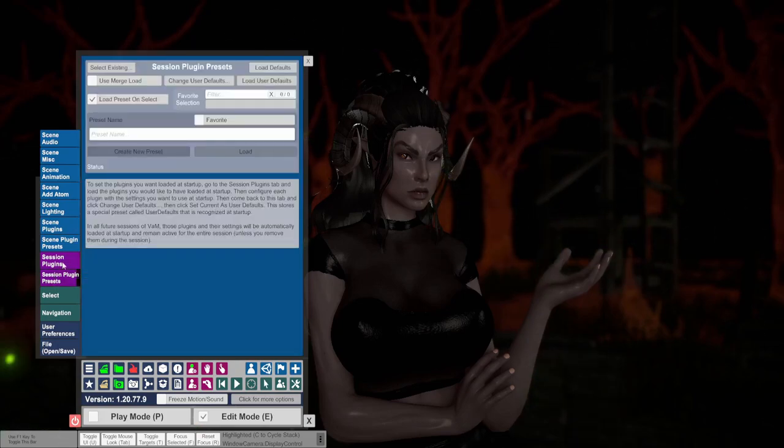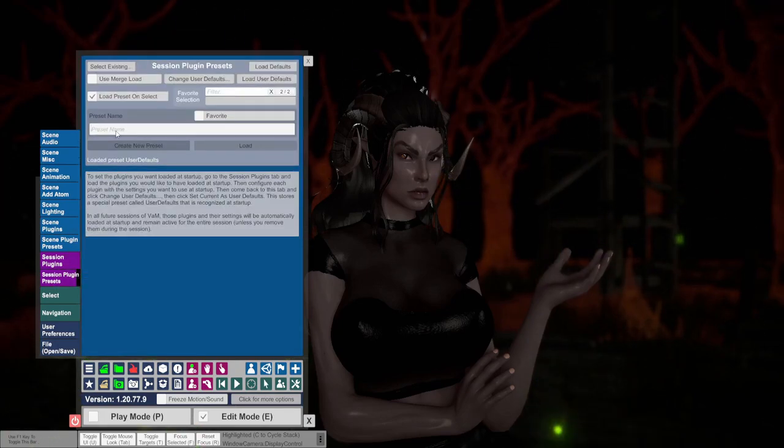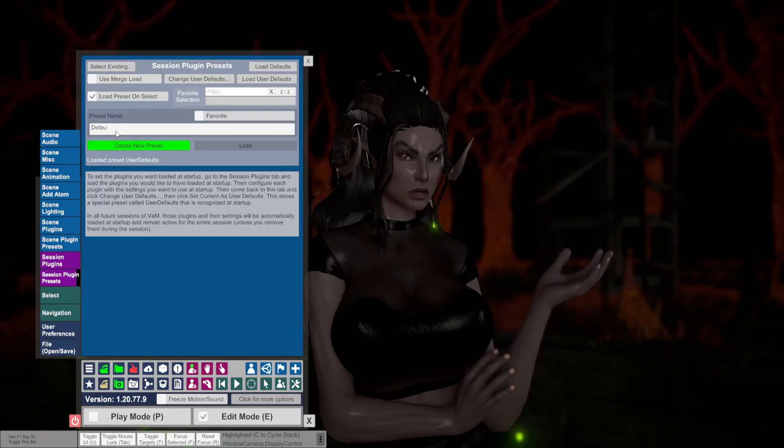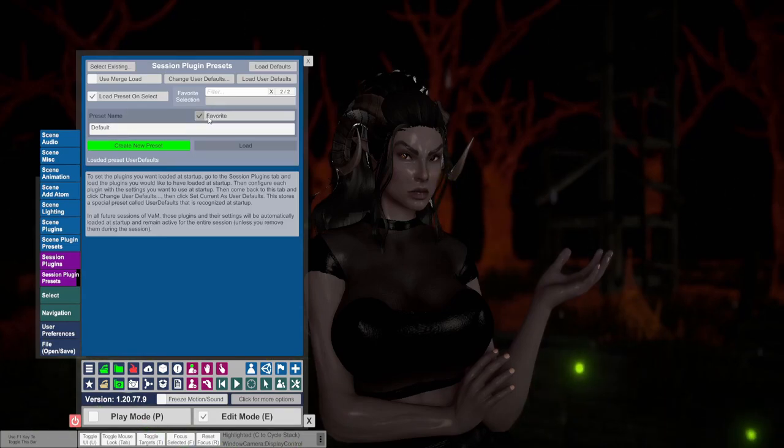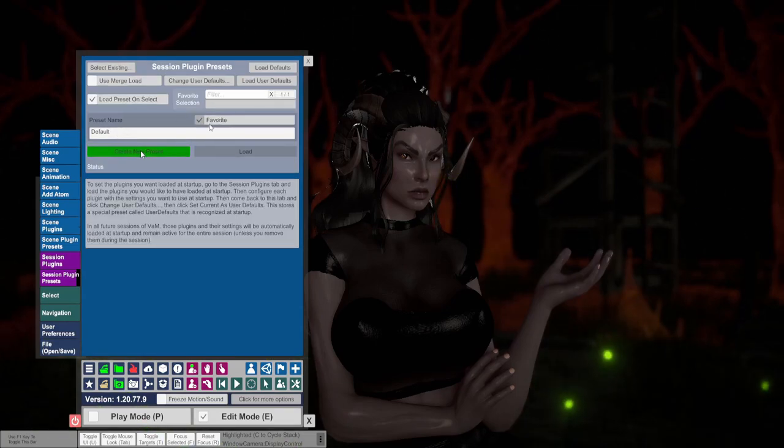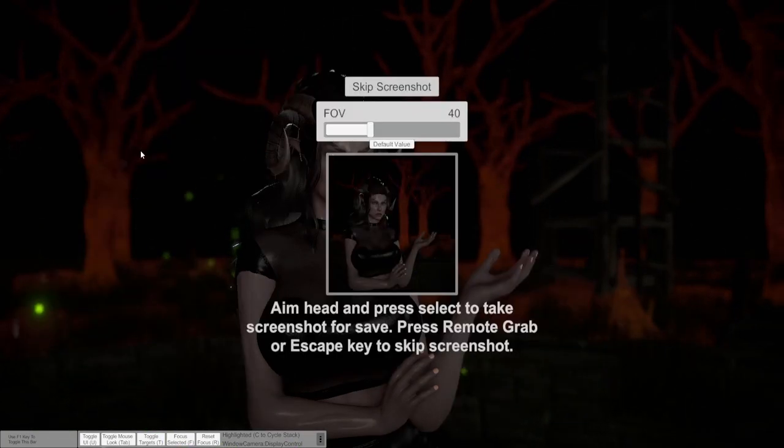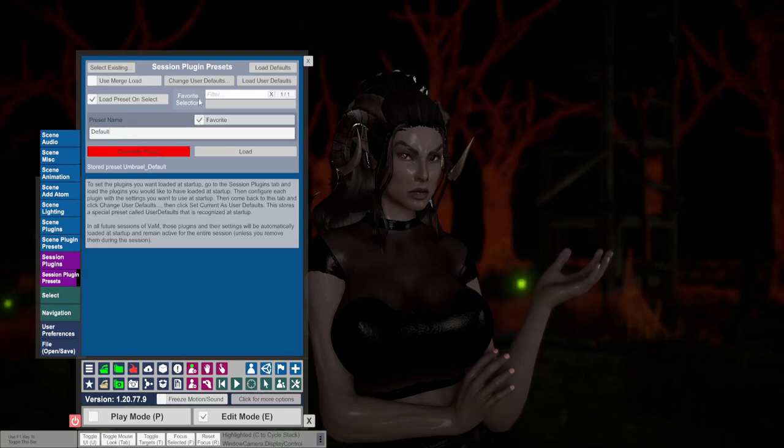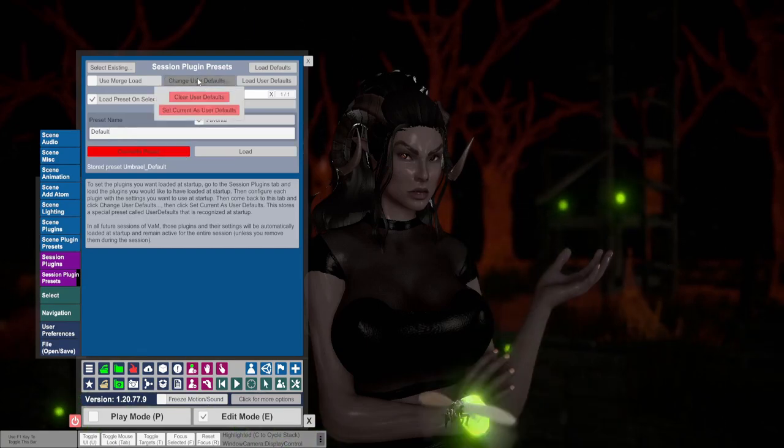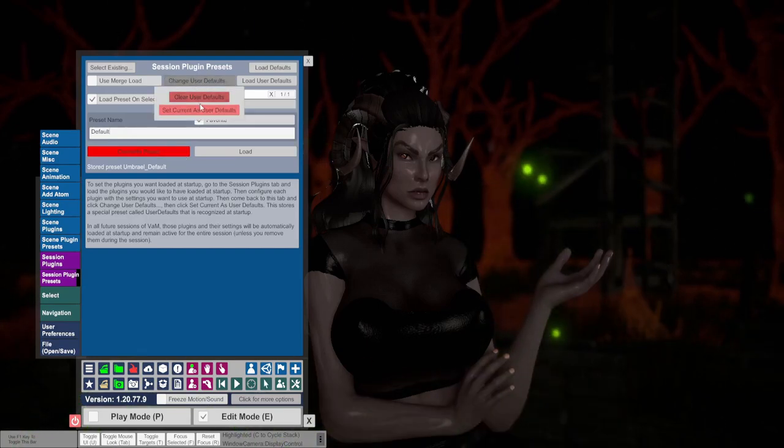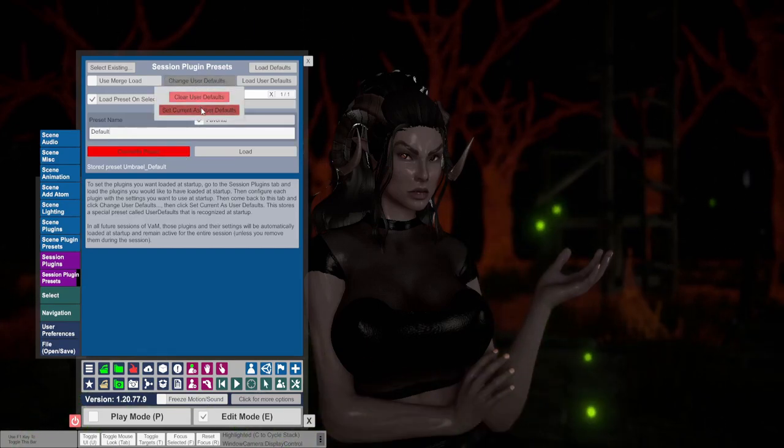Go to session plugin presets and enter default as a preset name. Make sure to select favorite. Click create new preset. Click change user default and then click set current as user defaults.